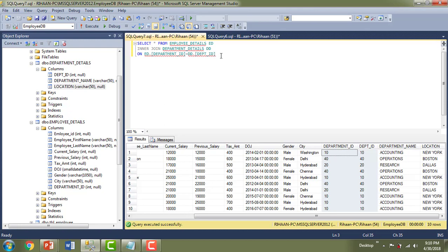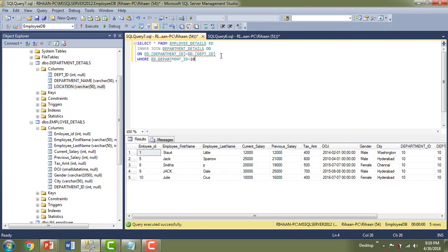We can also use a WHERE clause with the inner join — several operators can be used to filter records. For example, if I add WHERE ed.department_id = 10, then only records related to department ID 10 will be fetched. So you can fetch filtered records using the inner join clause combined with a WHERE condition.